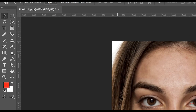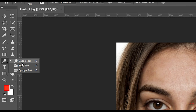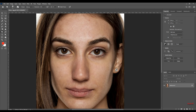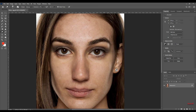Dodge and Burn Tool. Dodge lightens selected areas, burning darkens chosen spots, and helps set the right exposure for shadows and highlights.